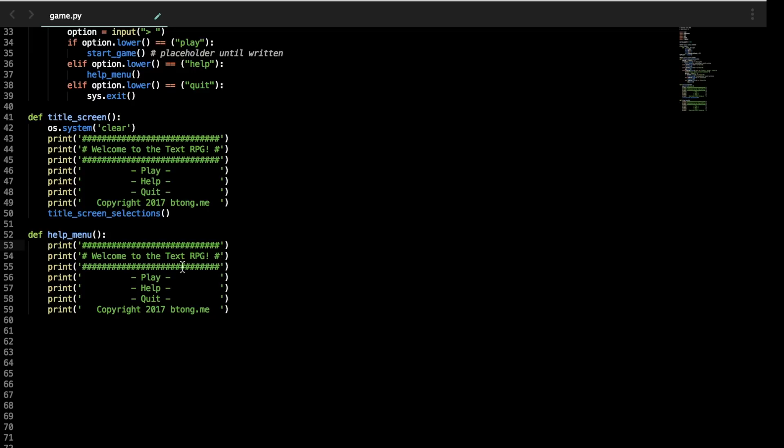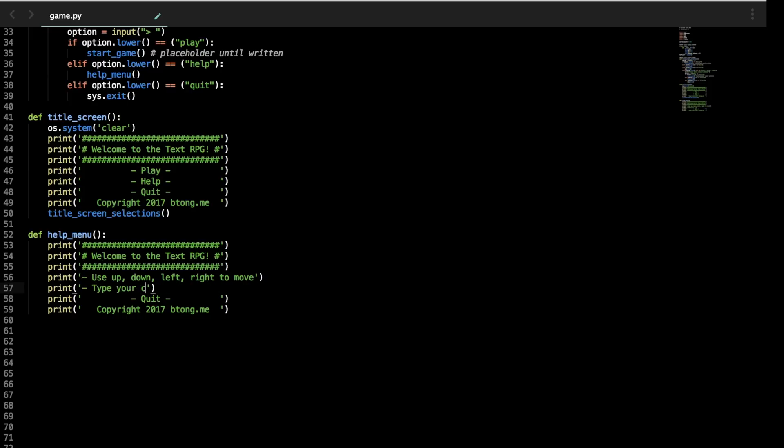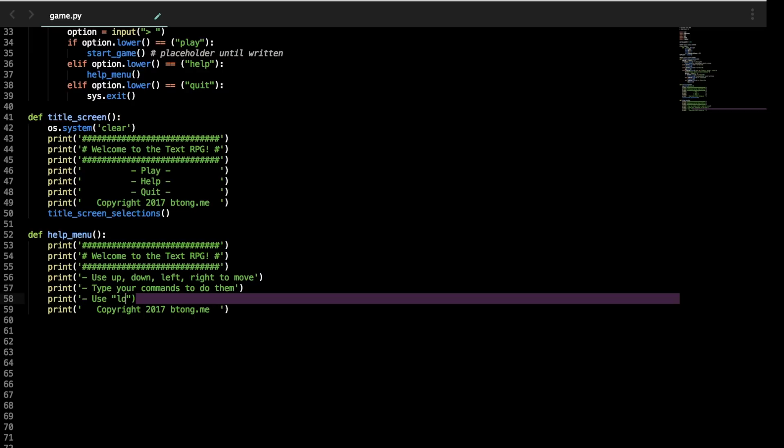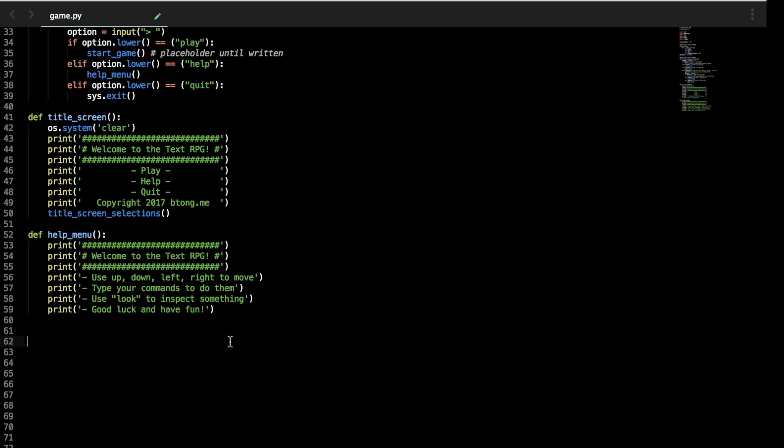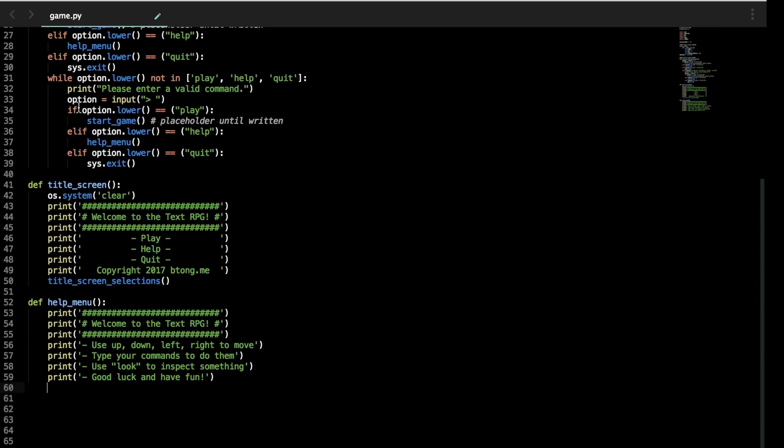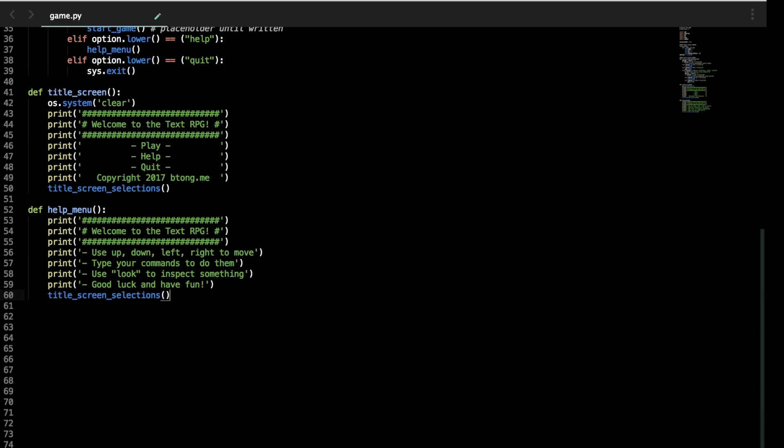So this help menu is basically just going to be more print statements. You just want to make sure the player knows how to navigate, stuff like that. So, welcome to the text RPG. Use up, down, left, right to move. Type your commands to do them. Use look to inspect something. And good luck and have fun. That's our help menu. It's just text, that's it. And then to give the player the option to get back out of it, we take title_screen_selections and call it again. If you don't call title_screen_selections, the player won't have the option to select options to actually start the game or quit the game. It will just end there already. So don't forget that.